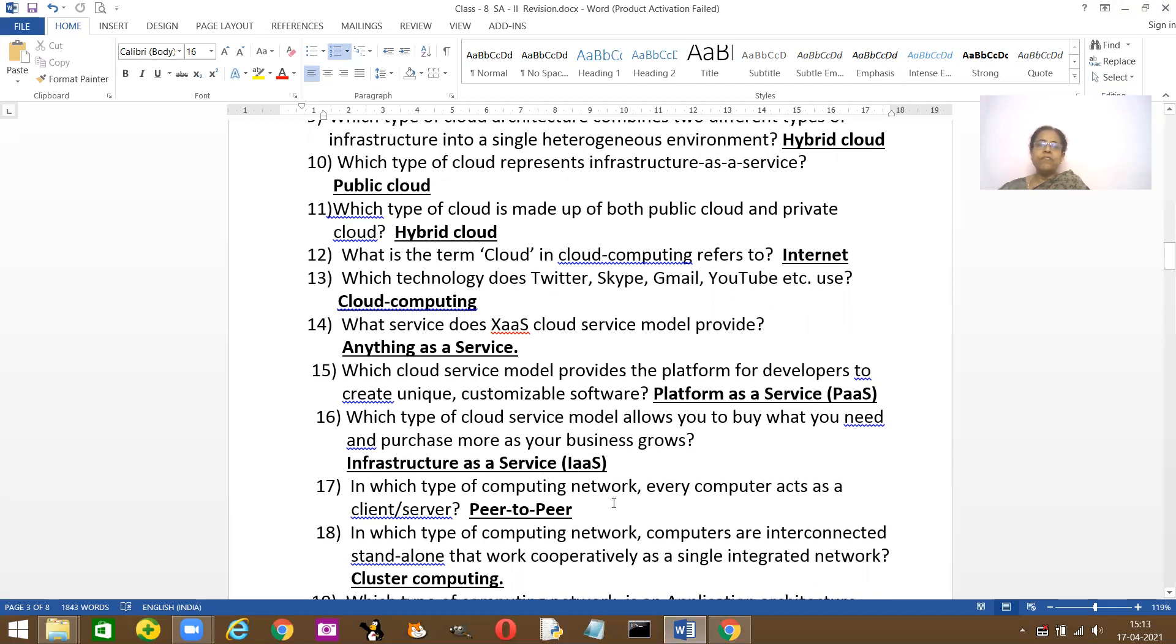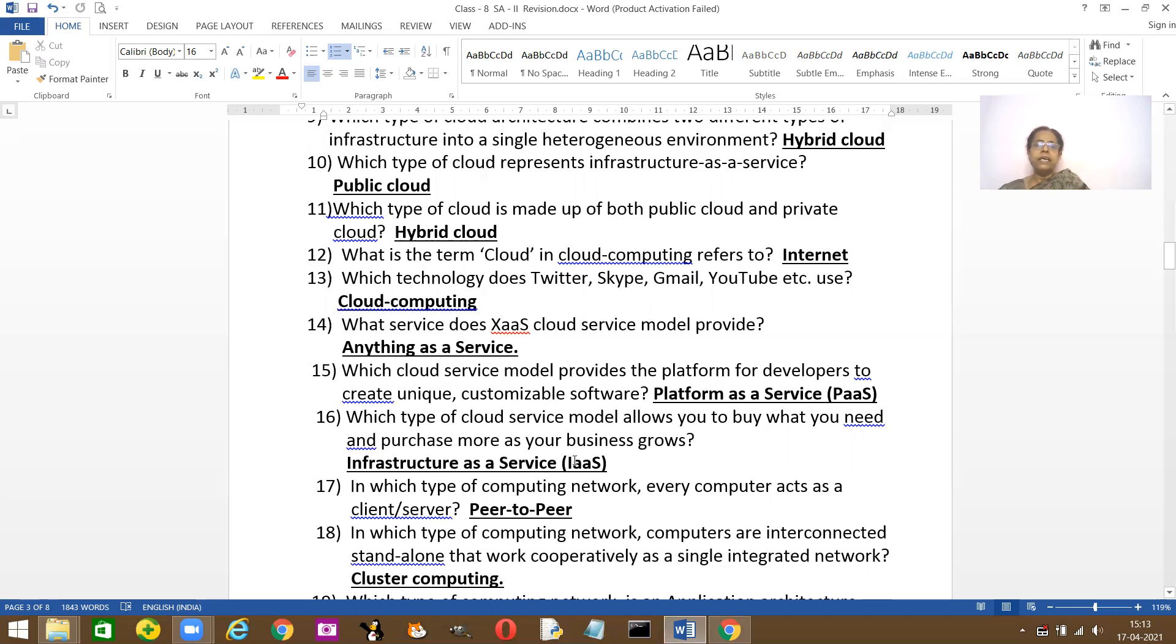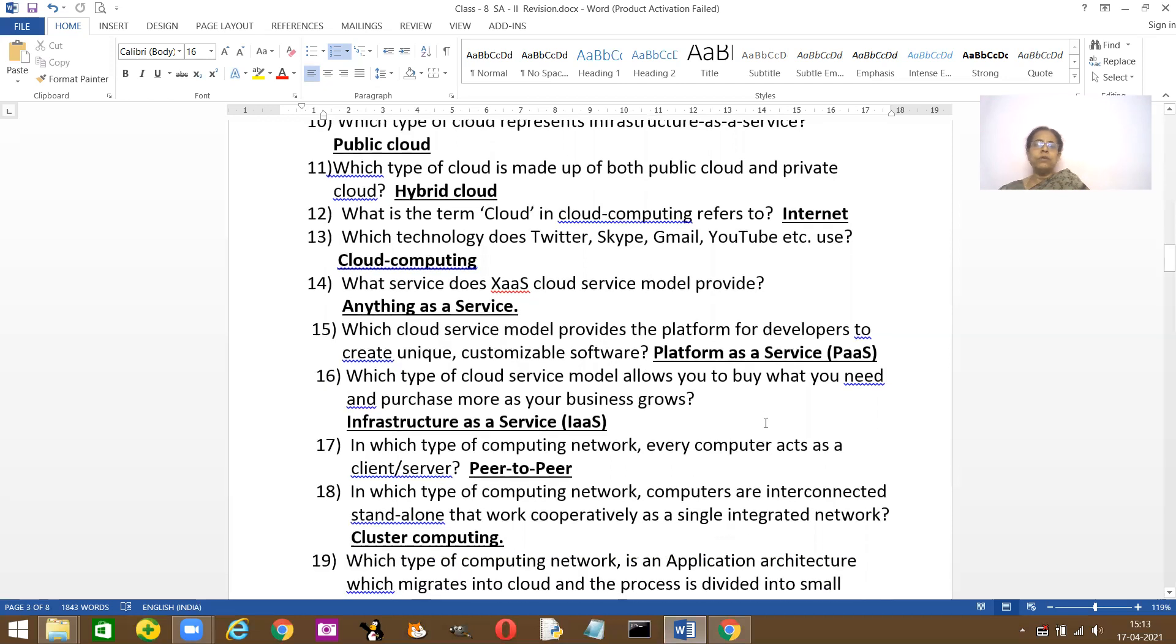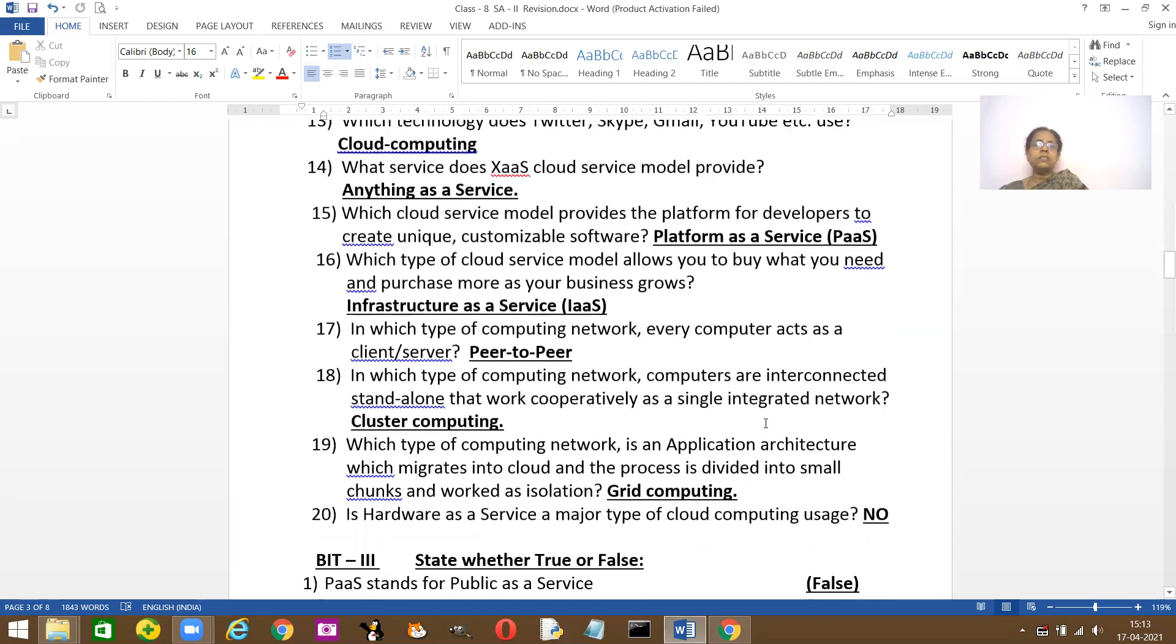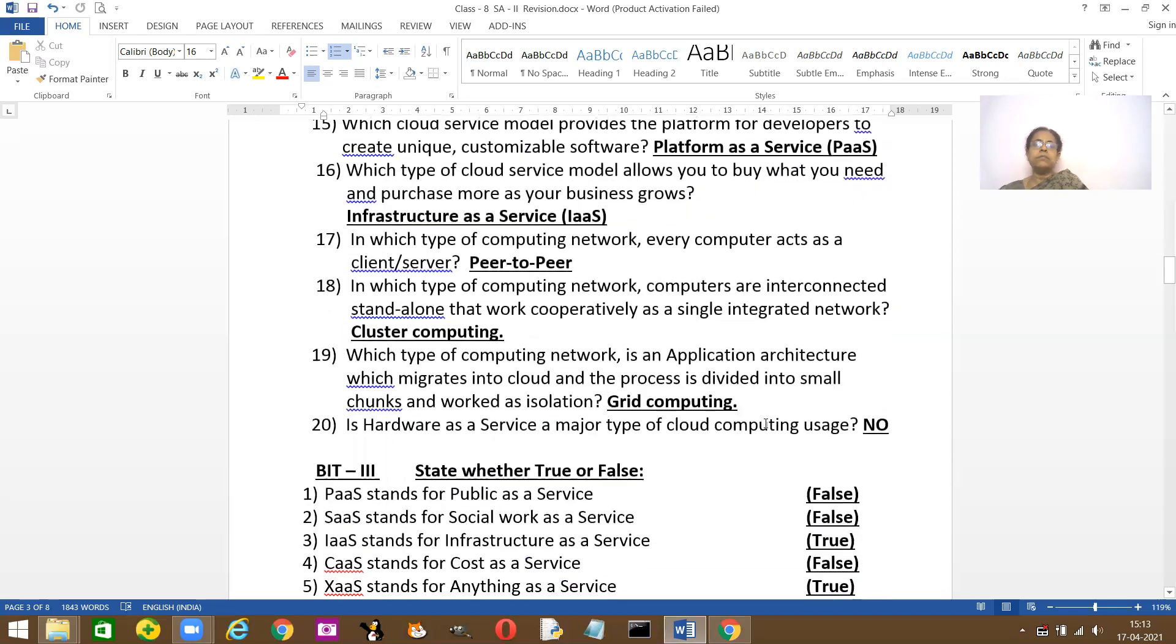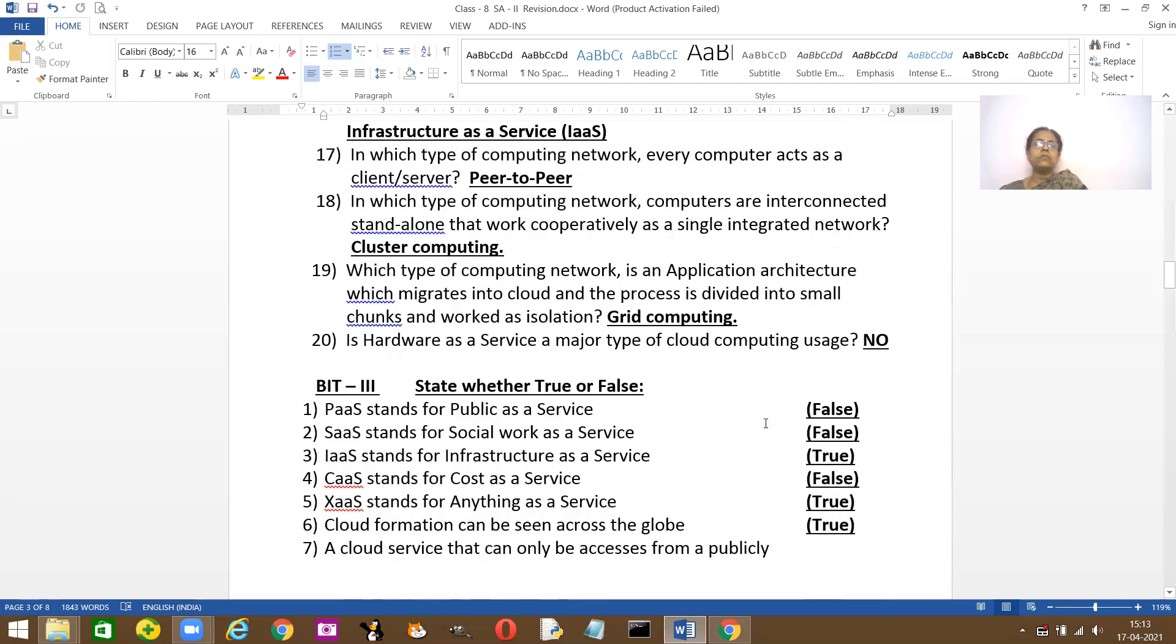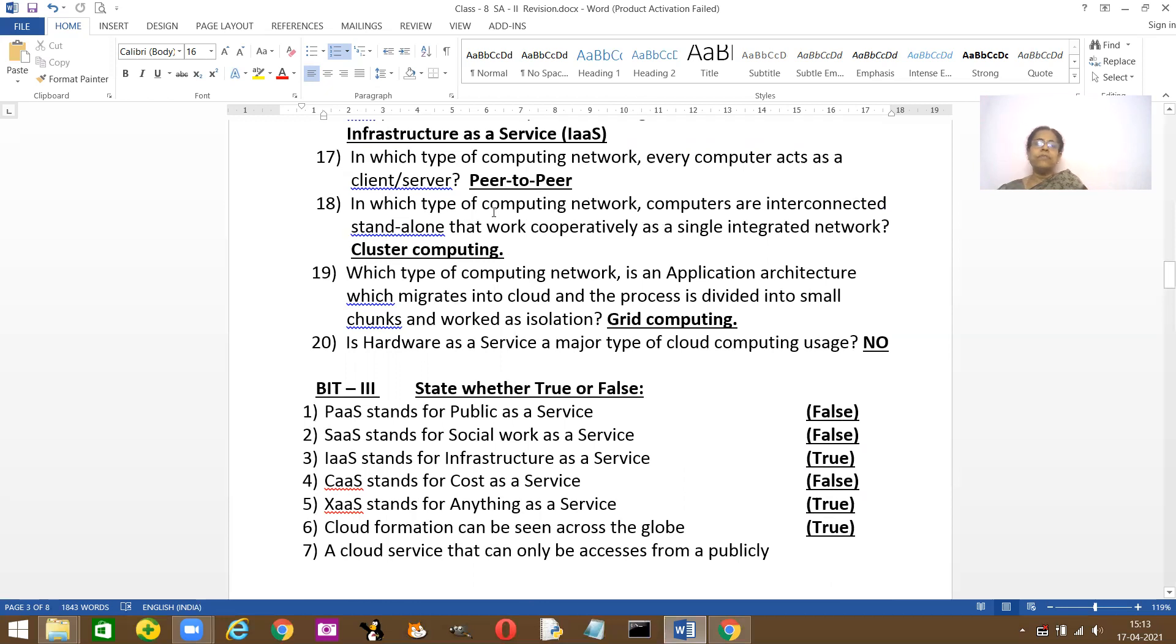Which type of cloud service model allows you to buy what you need and purchase? As your business is growing, you can just order and buy whatever you need. It's the Infrastructure as a Service which allows you to buy whatever you like as your company grows. In which type of computing network does every computer act as a client and also server? It is the peer-to-peer computers.